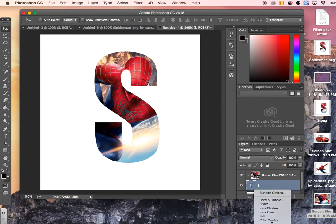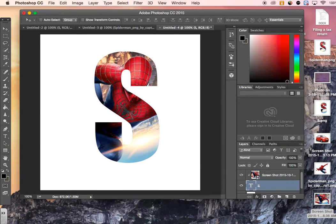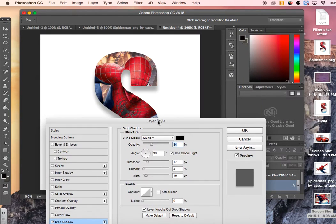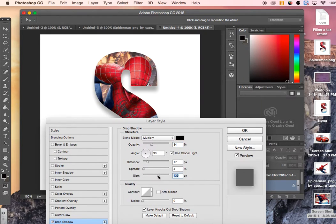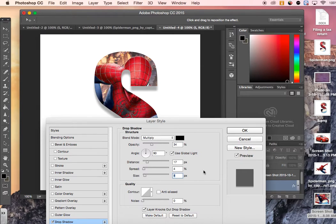So now we go to FX, go to Drop Shadow, and now we can see that it has something behind it. You can change it to what you want it to be, whatever you think matches it nicely. I kind of like what they had already there, so I'm not going to make any major changes, so I'm going to press OK.